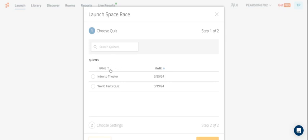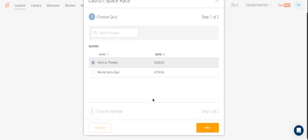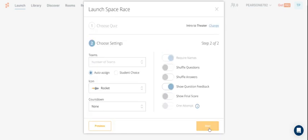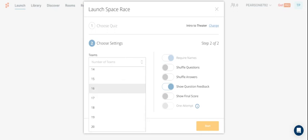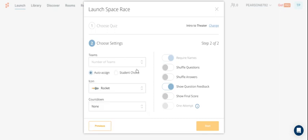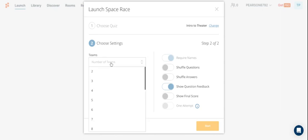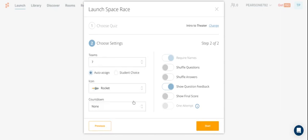I will then click the intro to theater or whatever unit I am working on. Click next. Select the number of teams. I can select up to 20 teams, which is roughly how many students you can have, or I push student choice. We're going to push auto assign and say seven students.